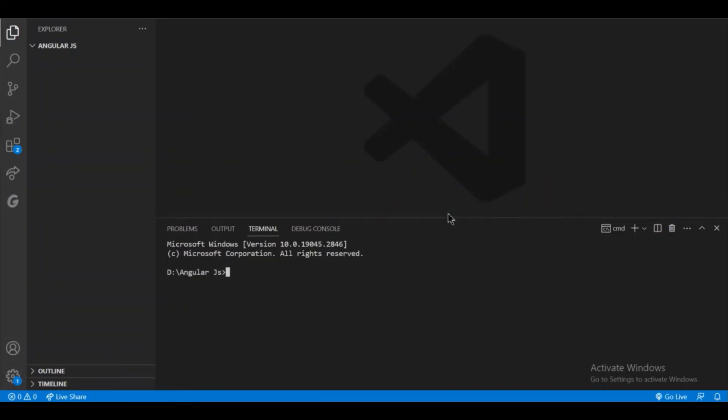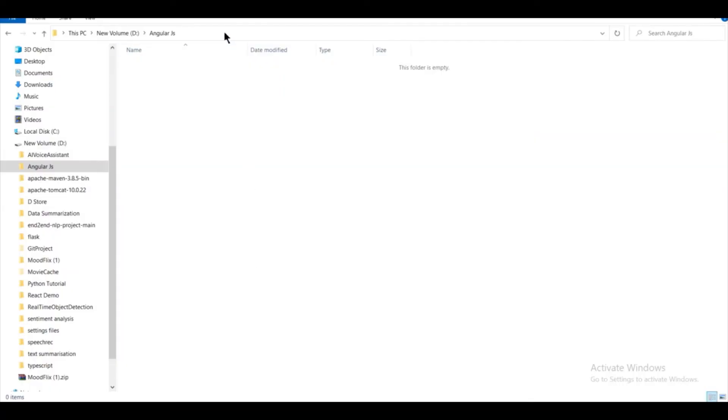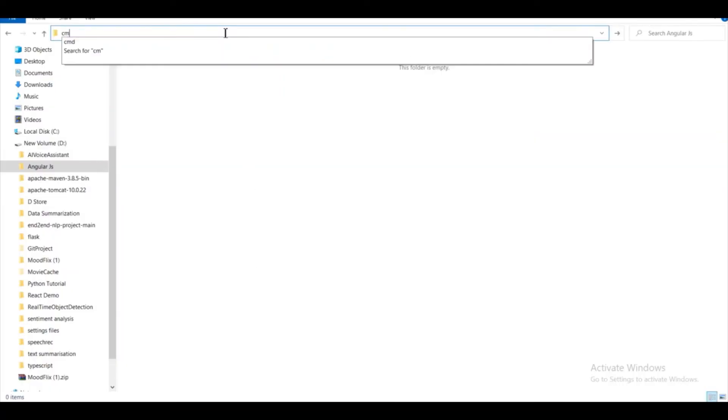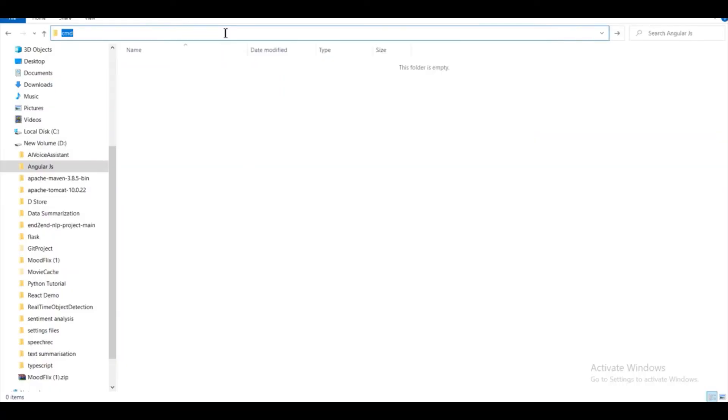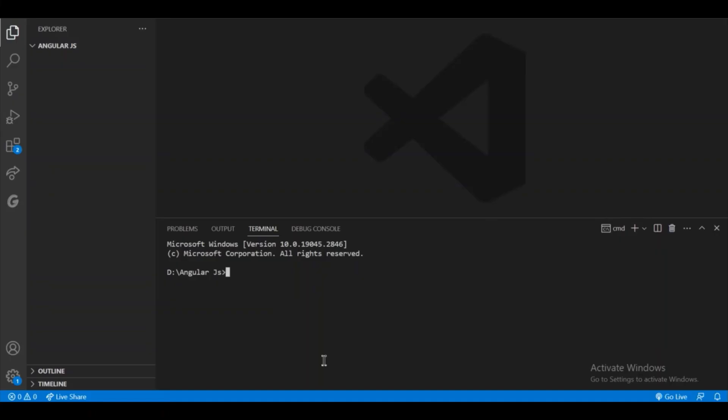So as you can see, the VS Code has opened in the folder I wanted. Now you can use this terminal to create your Angular app, or you can also open the command prompt on this folder. As you can see, I am typing cmd enter and the command prompt will open on this folder. You can either use this terminal of command prompt or this terminal of VS Code.